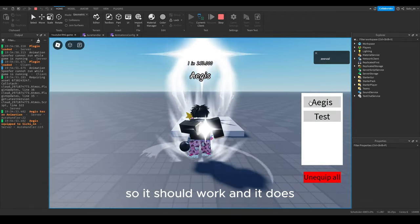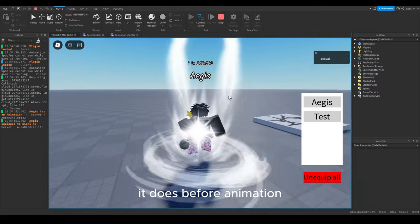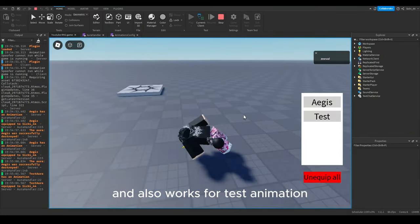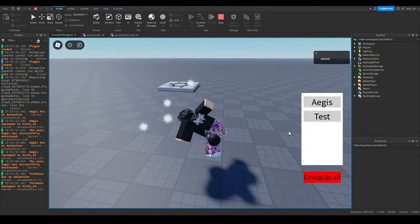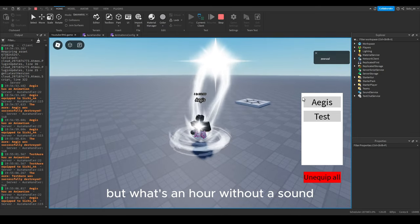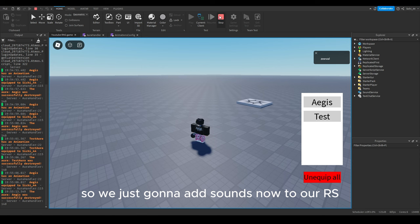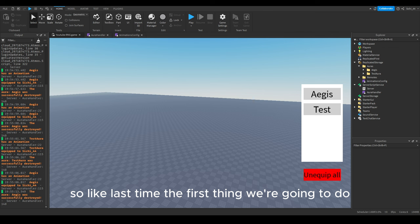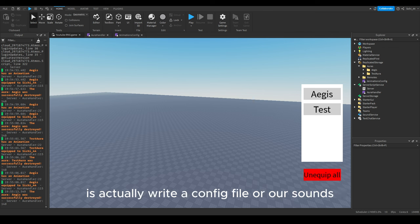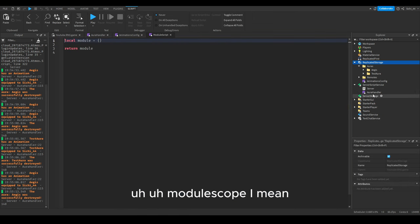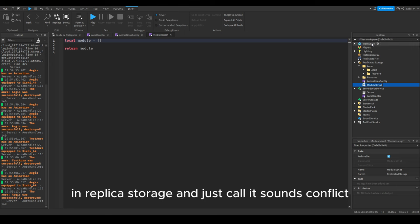It works! We have our animation. When we unequip the aura it gets destroyed, and it also works for the test animation. Pretty cool — but what's an aura without a sound? So we're going to add sounds now. Like before, the first thing is to create a config file for sounds. Create another module script in ReplicatedStorage and call it 'SoundsConfig'.